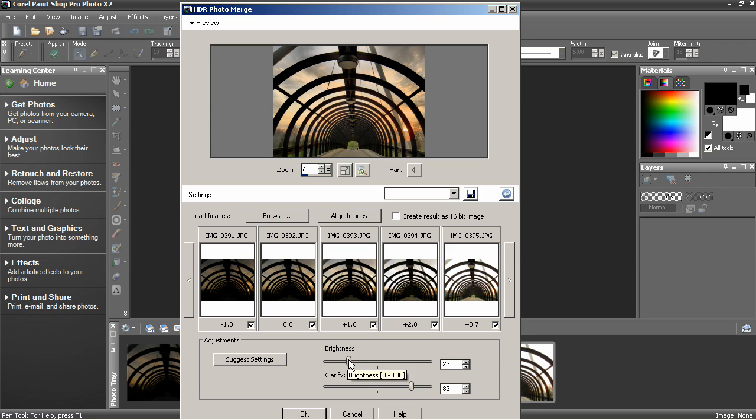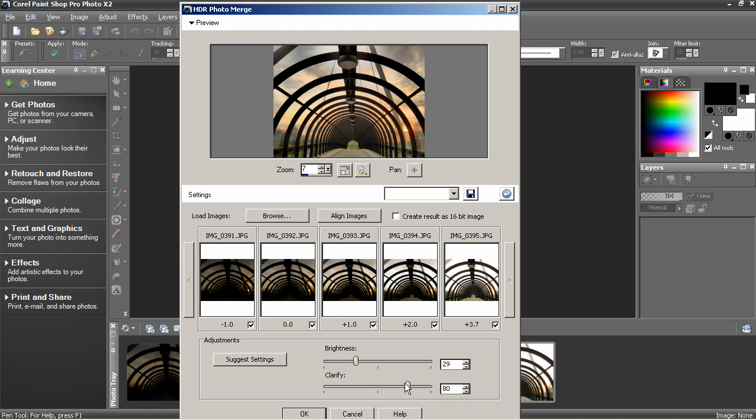There are really no right or wrong settings. It's just up to you and what you like and what looks good.